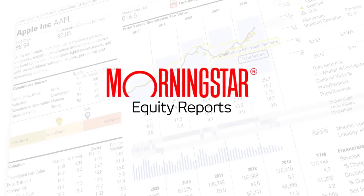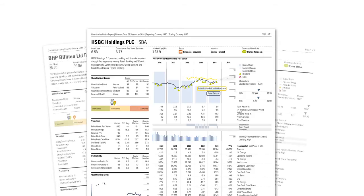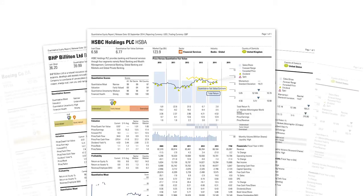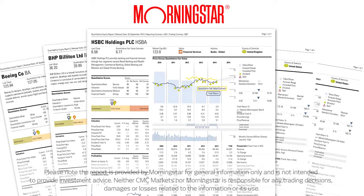To support our CFD and spread bet share offering, the Next Generation platform includes fundamental equity reports powered by Morningstar.